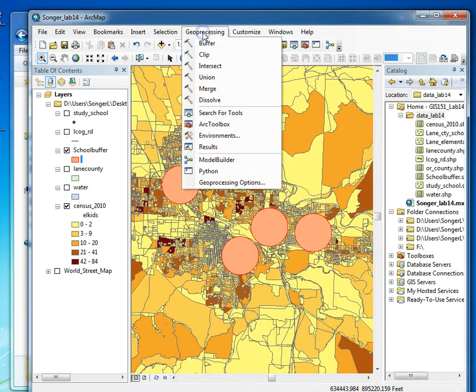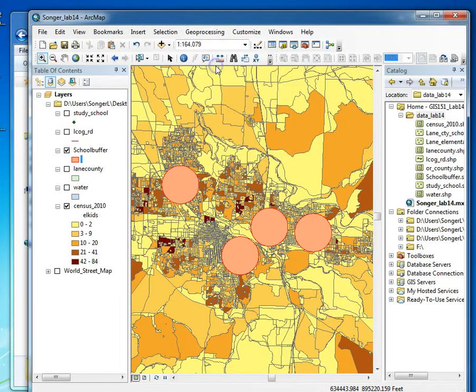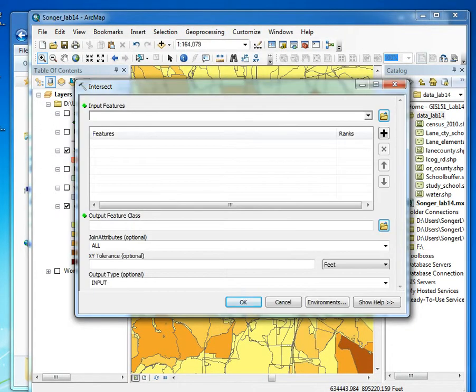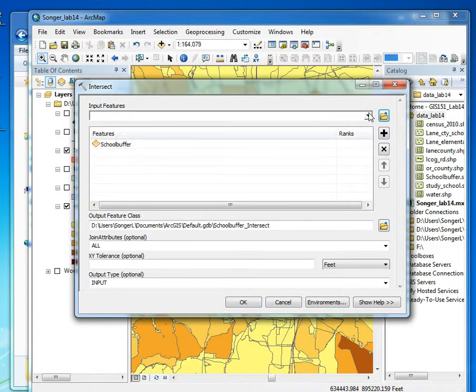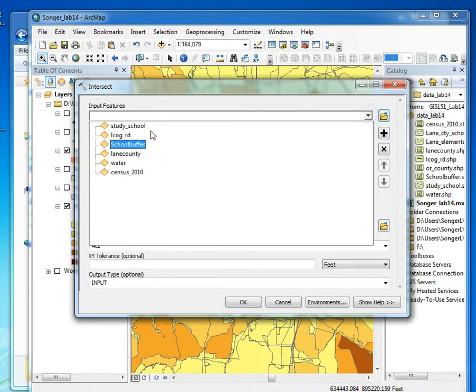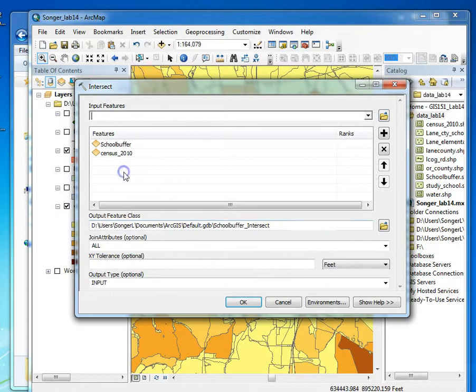This time I'm going to go up to Geoprocessing and choose Intersect. I want to intersect two features: the buffers and the census data. So I'm going to choose them both. I've got my school buffer and the census data.